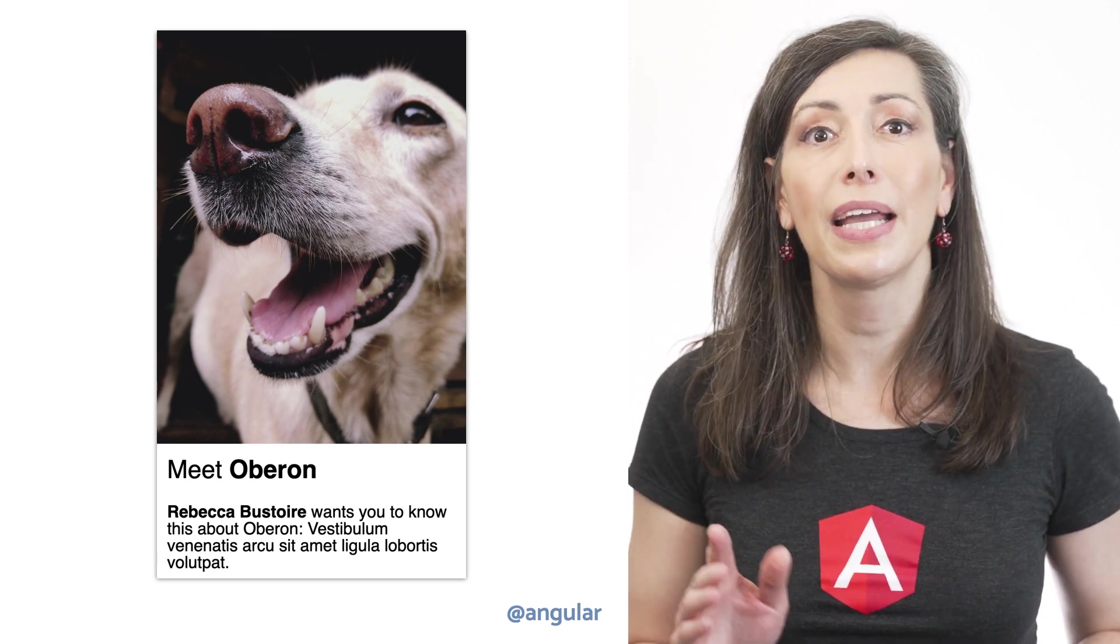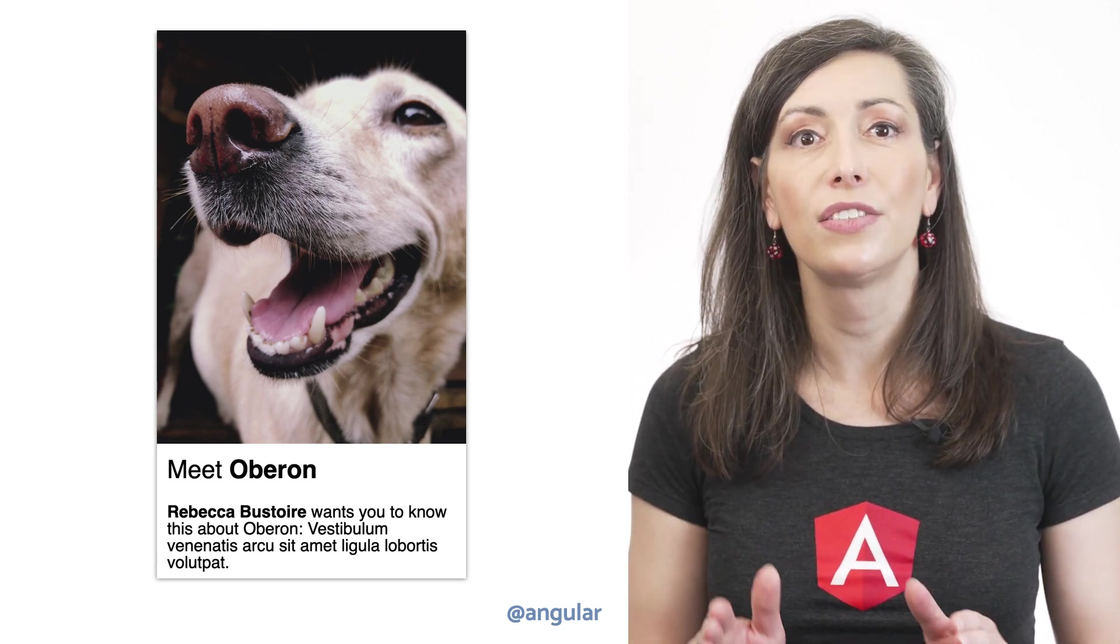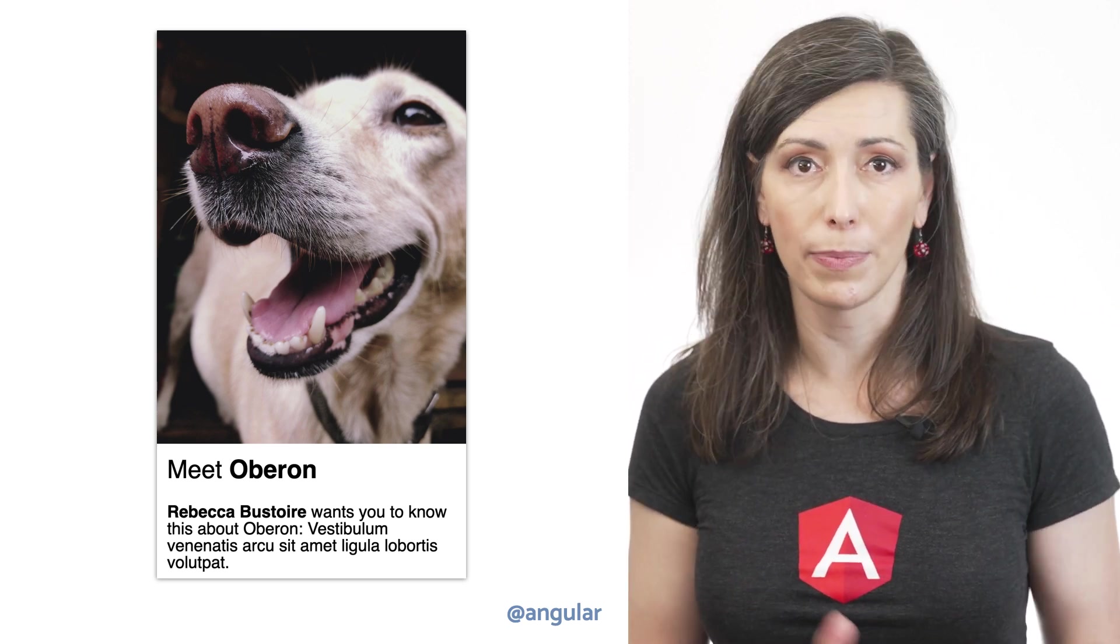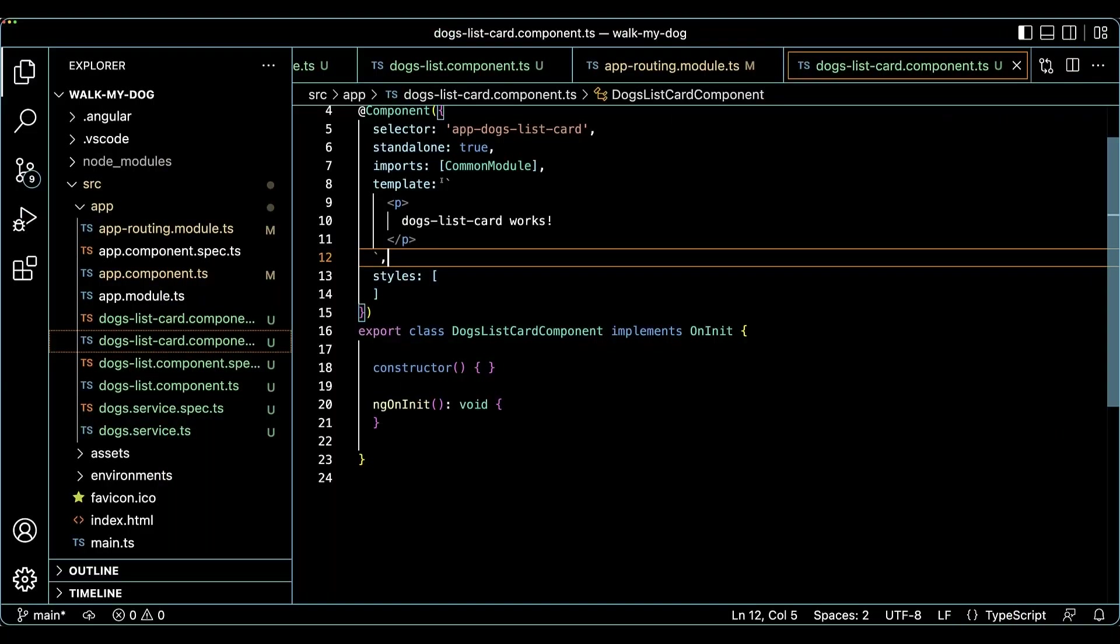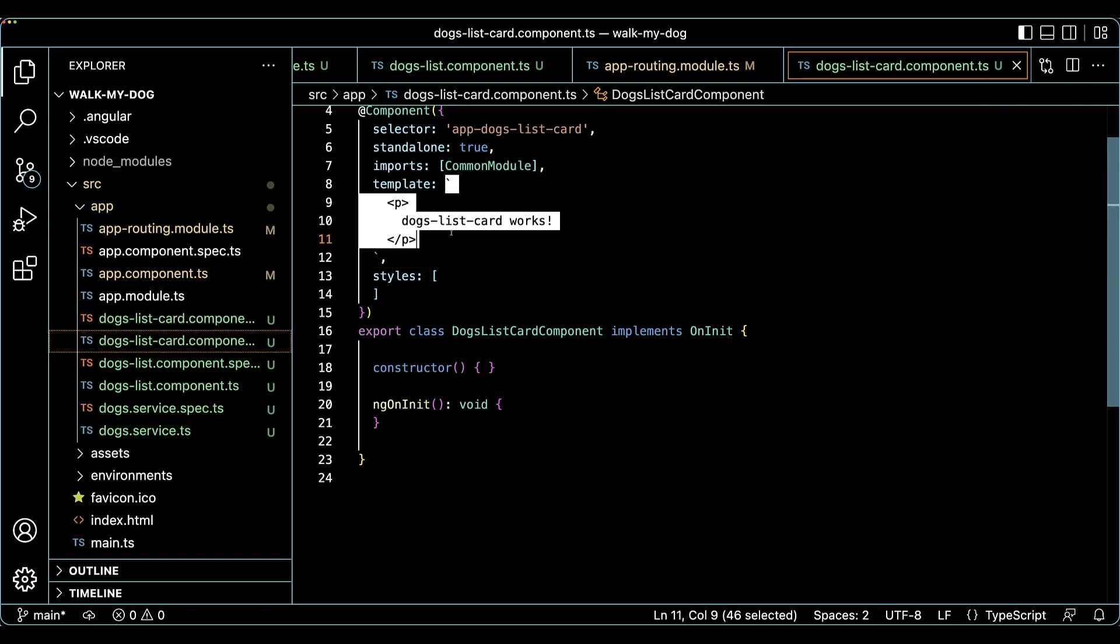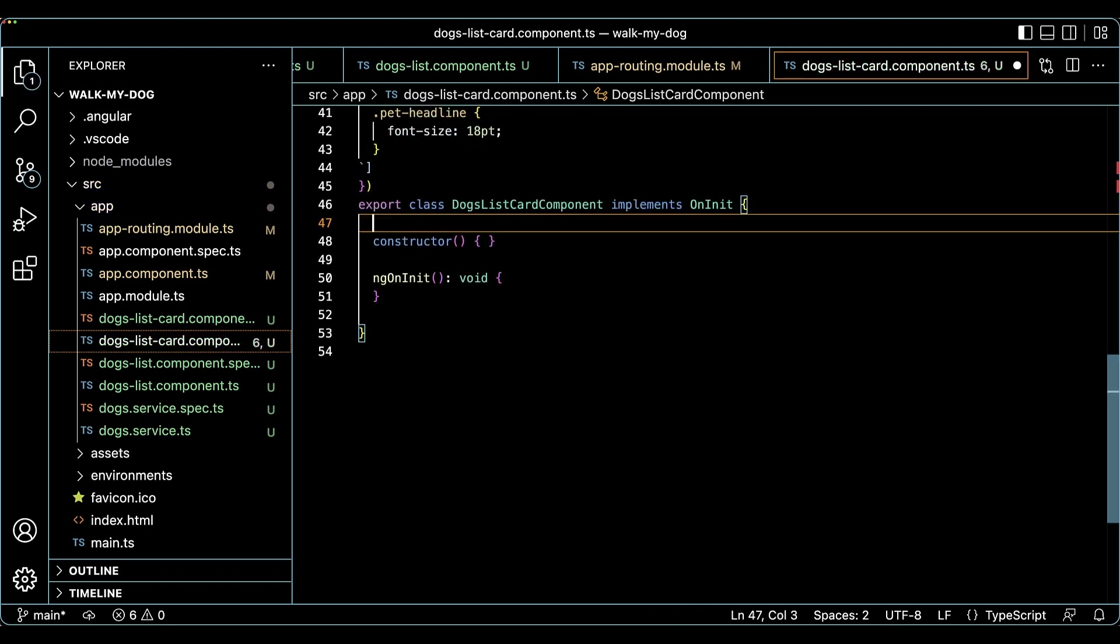Let's improve the design by introducing a dog card component. Using Angular CLI again, I'm scaffolding a new standalone component using the ng generate component command in a terminal. In dogs list card component.ts, I'll update the template and styles property of the component decorator by adding some previously written code.